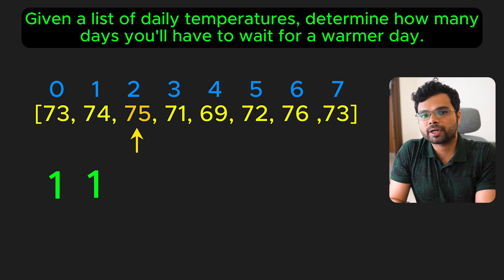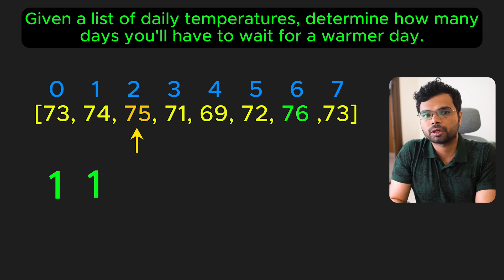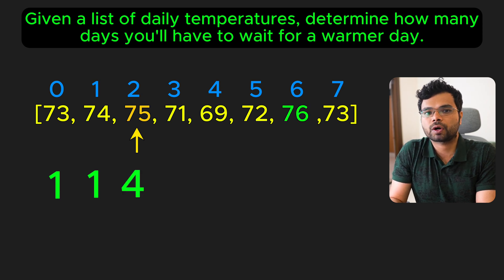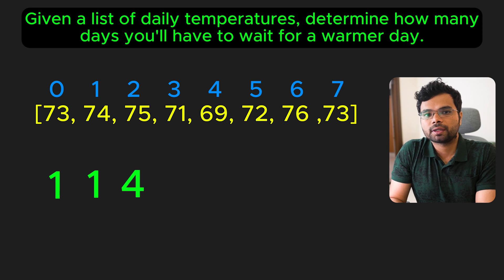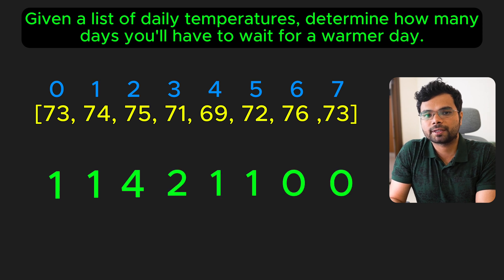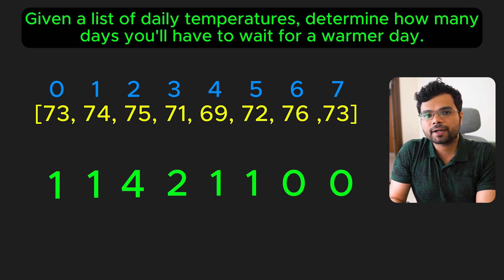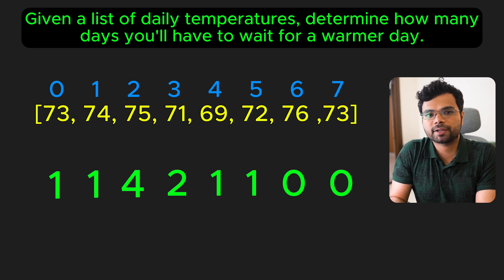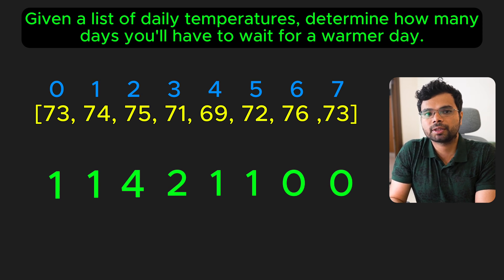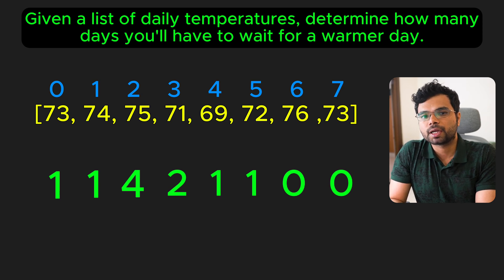On day 2, it's 75 degrees. But the next warmer day doesn't happen until day 6, when it's 76 degrees. So that's a 4-day wait, and so on. If we put all this together, the result looks like this. This problem is very similar to the next greater element problem. Instead of finding the next greater value, we need to find the difference in days between the current day and the next warmer day.